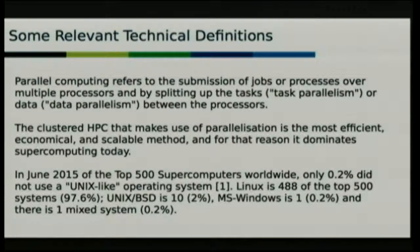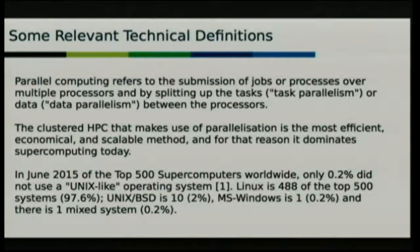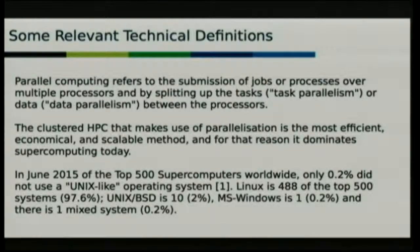This means that we're engaging in some level of parallel computing, whether we're splitting it up into task parallelism — like when you're driving a car, your eyes doing one task, hands doing another, feet doing another — or data parallelism, where you're effectively doing the same thing but across different data sets. Clustered HPC systems are the most efficient, economical and scalable computing systems in the world today, and they dominate supercomputers.